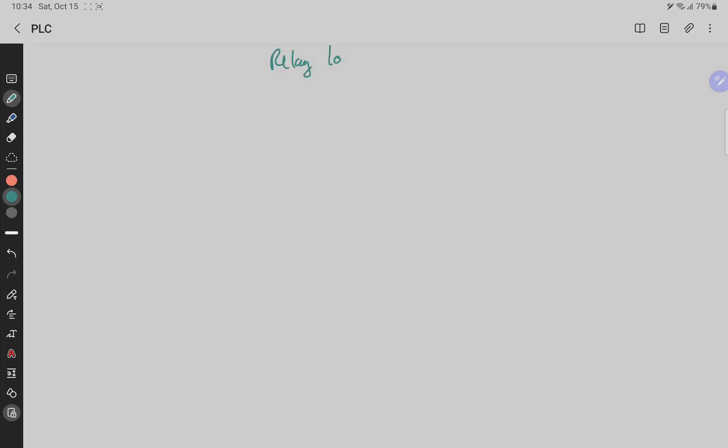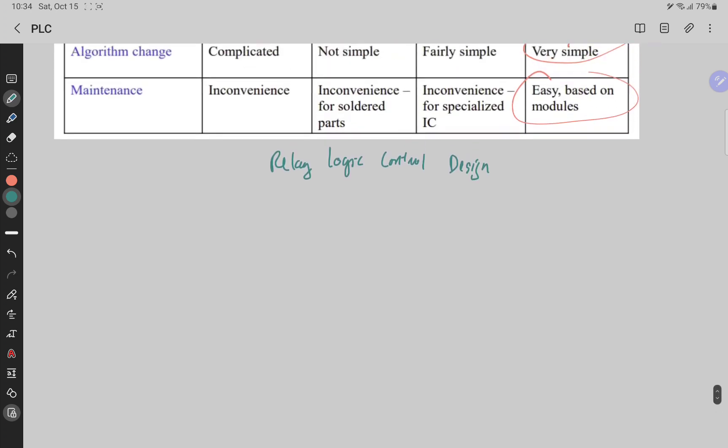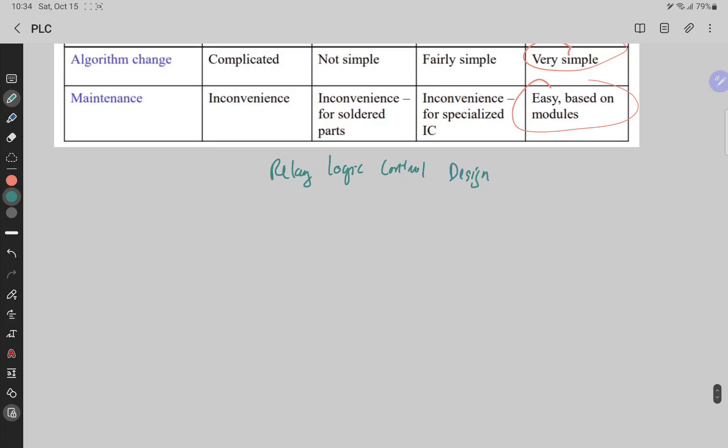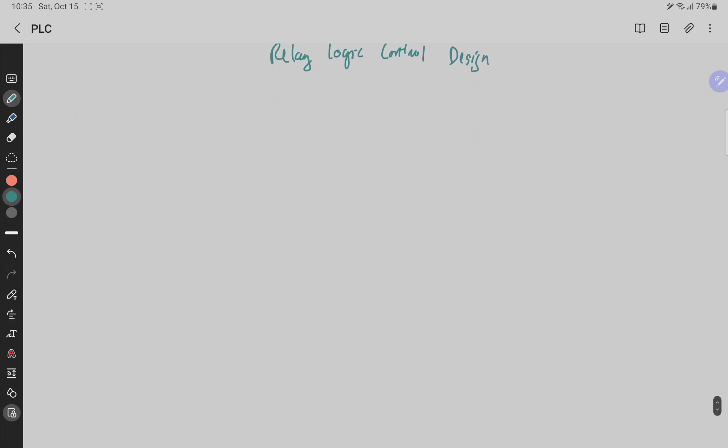So this is the last lesson in this chapter. This is about Relay Logic Control Design. So we have some basic concepts here too.